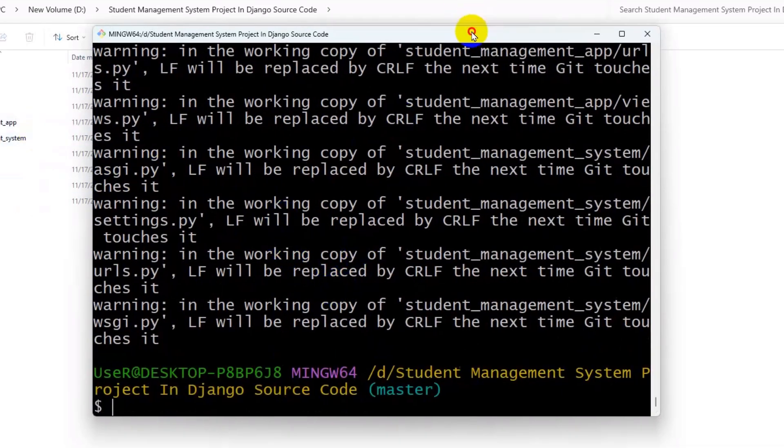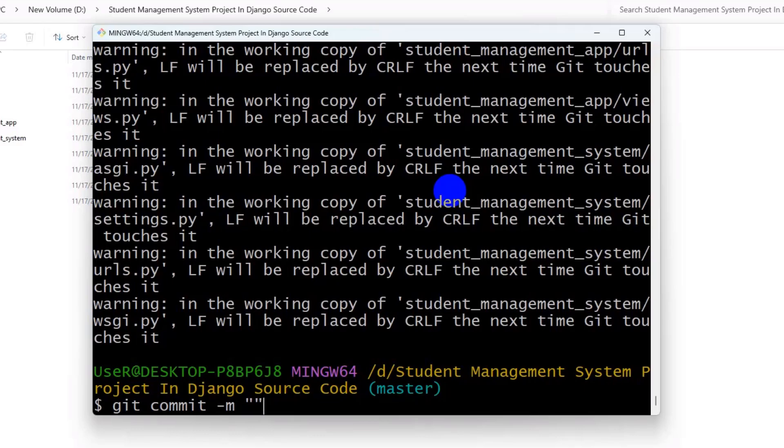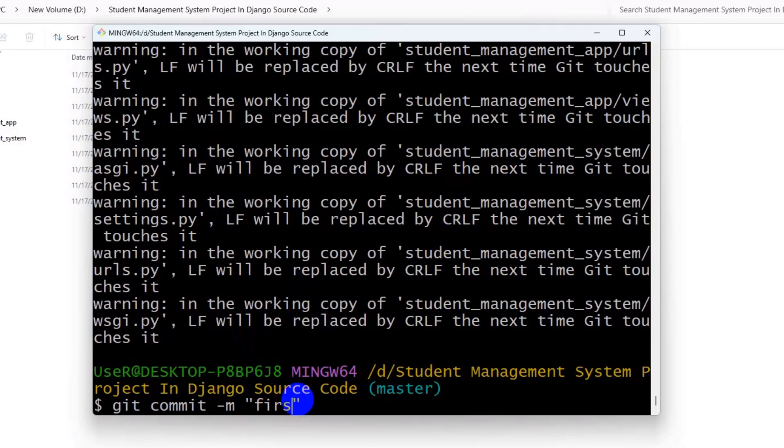So it will check all the files. And after that we do say git commit minus m and we need to leave a message there. You can leave any message you want here and we need to write that message inside double quotation. So here we're going to say first upload, then press enter.